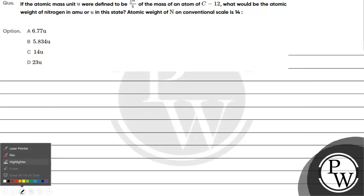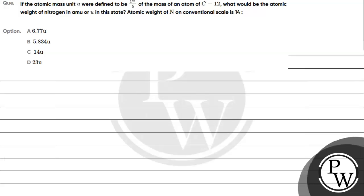Let's read this question. The question says: if the atomic mass unit were defined to be one-fifth of the mass of an atom of C-12, what would be the atomic weight of nitrogen in AMU? The atomic weight of nitrogen on the conventional scale is 14.